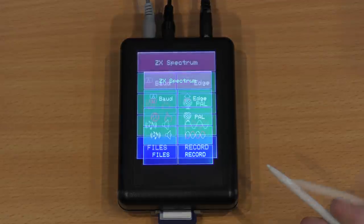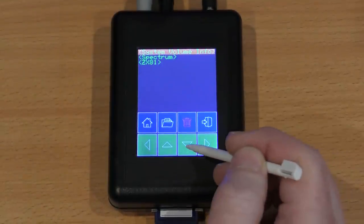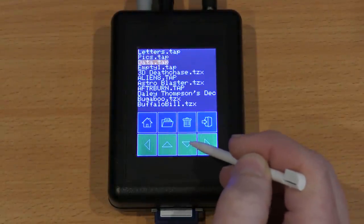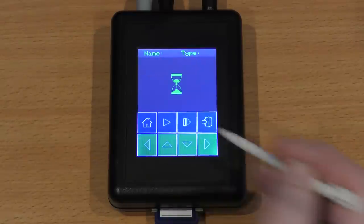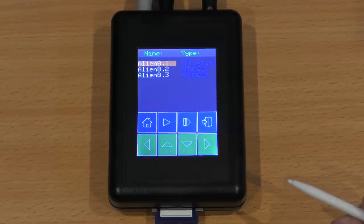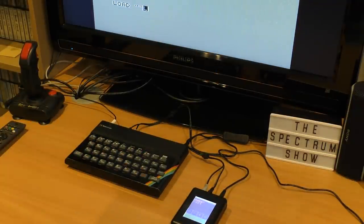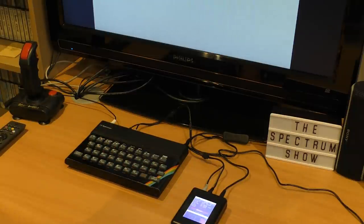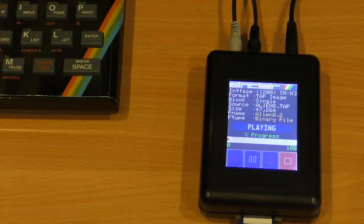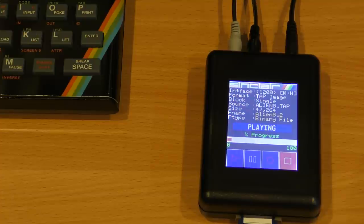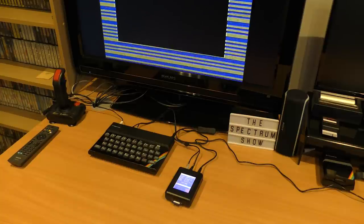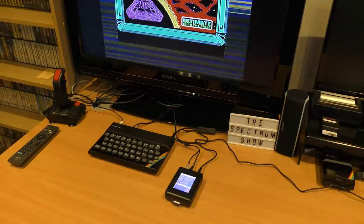Once connected, select the files option to view the SD card including any folders. Use arrow keys to navigate, select a file, and it displays the contents. Select the play icon — the unit supports TAP and TZX files. Set the Spectrum to load as normal; if autoplay is selected it starts on its own, otherwise click play. Because it emulates a cassette player it works at the same speed, so don't expect instant loading. A nice display shows remaining percentage and what's been loaded.